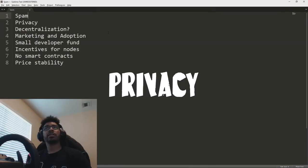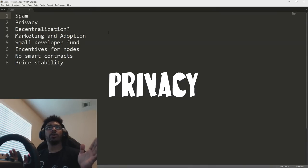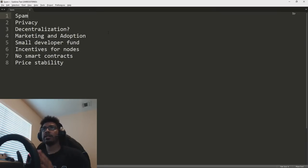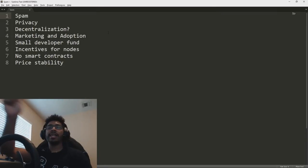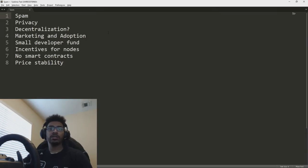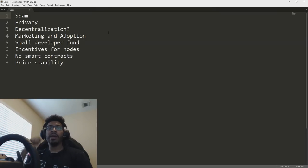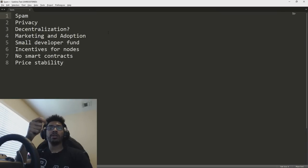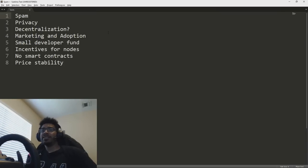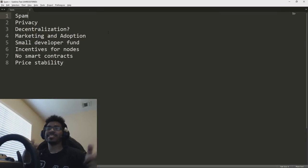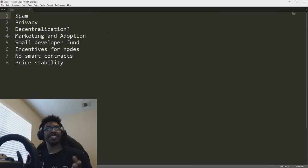Number two is privacy, and there's no bones about it. Nano is not private. Just like Bitcoin, it is pseudonymous, not anonymous, meaning there's no names or anything tied to the blockchain, to the block lattice. But if you pay Starbucks with your Nano wallet, they're going to see, oh, hey, this address has 10 million Nano. Let's go rob this guy, just like Bitcoin.